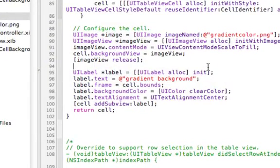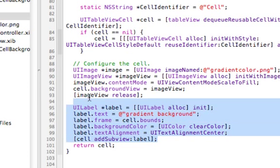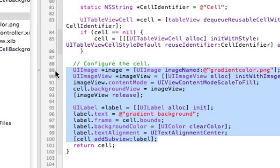Inside the table view of my navigation-based application, I have the cell for row at index path method. What I want is to paste in this code here, which I've included in the blog entry as well.